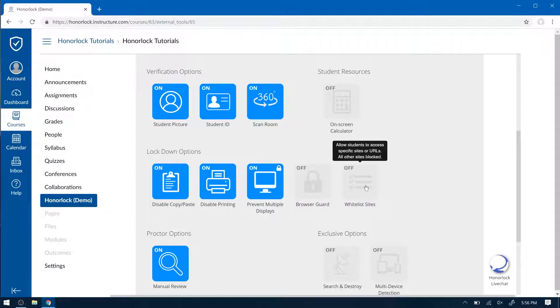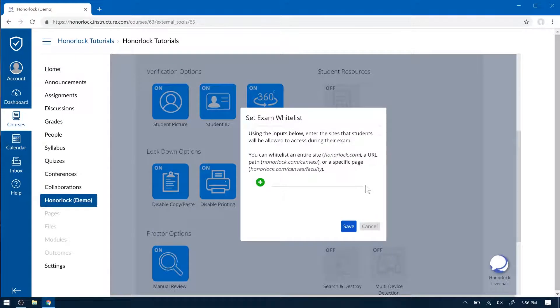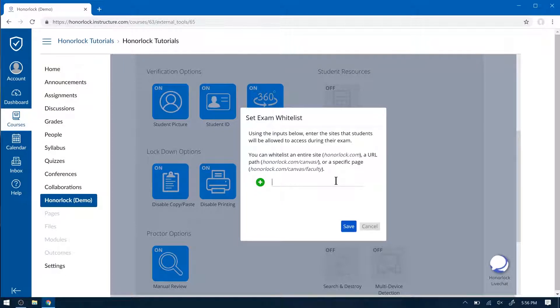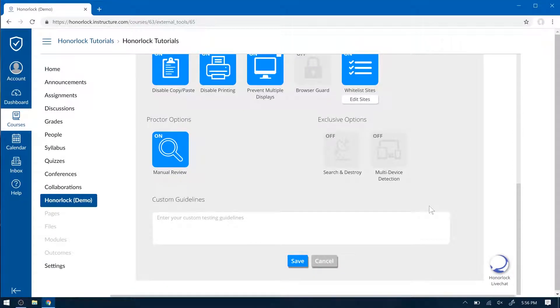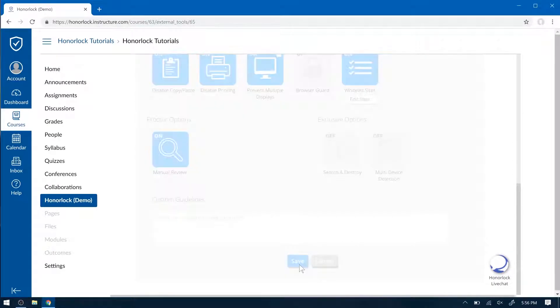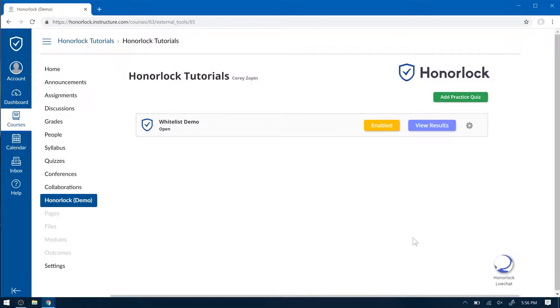Next, you want to go to your Whitelist Sites toggle, and here you can enter any site you want students to be able to access. So for example, wikipedia.org. When you're all done with these settings, please click Save, and now Honorlock is enabled.